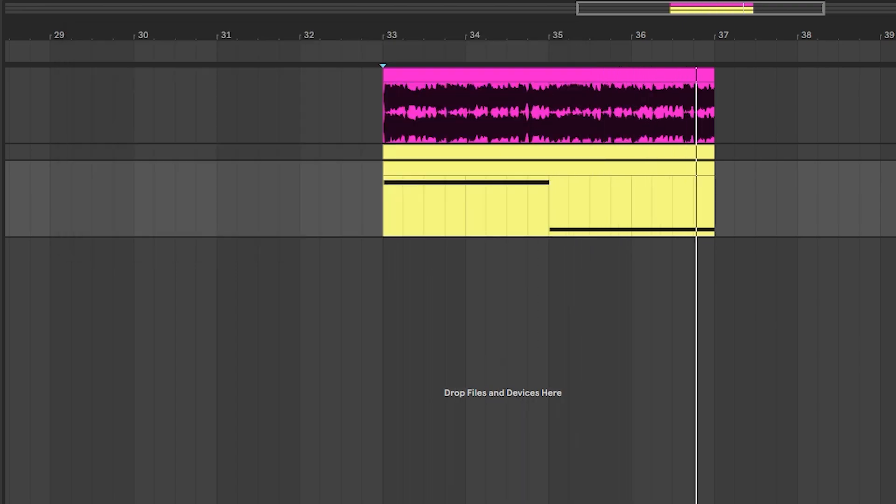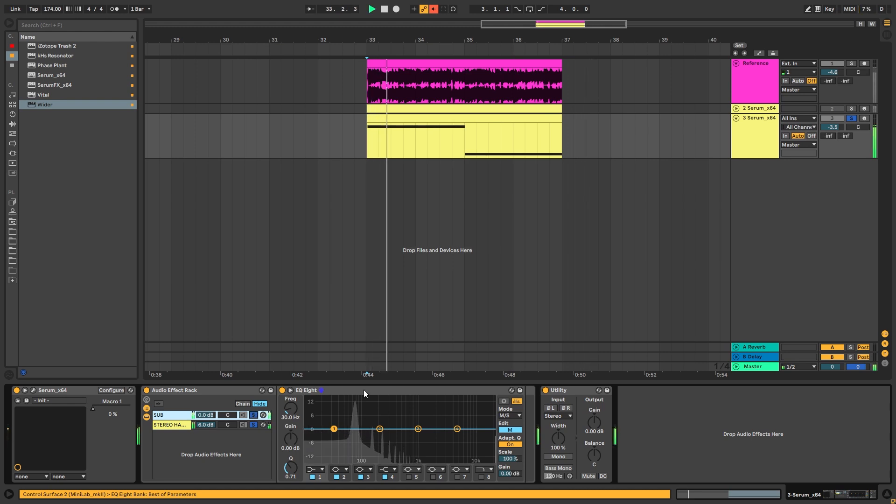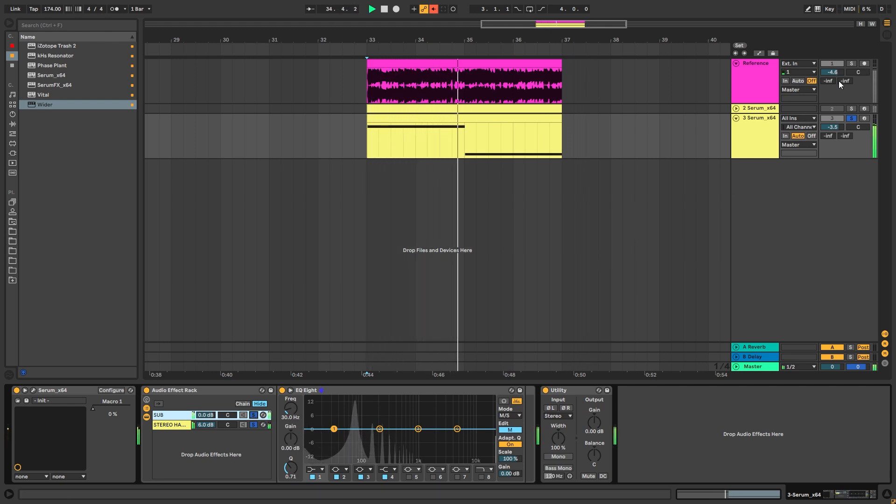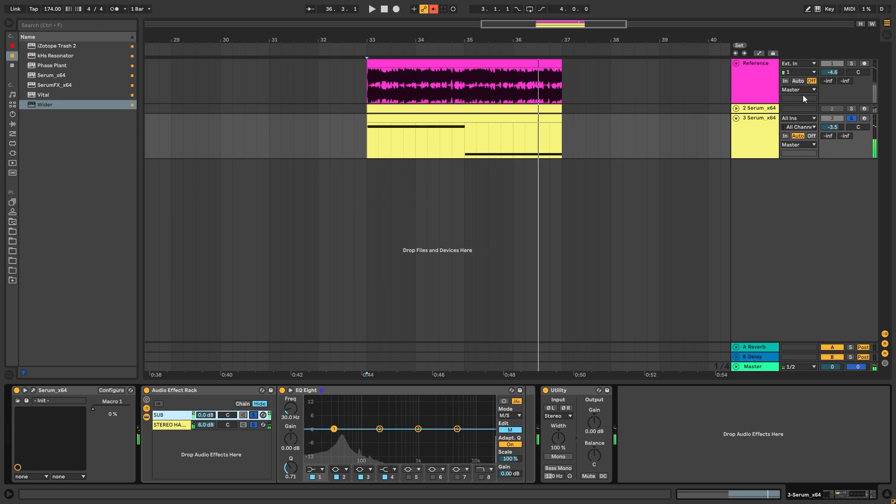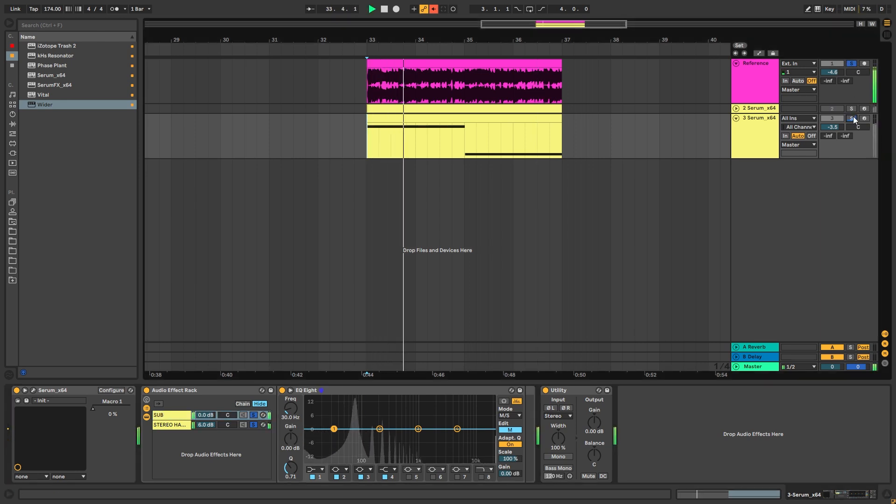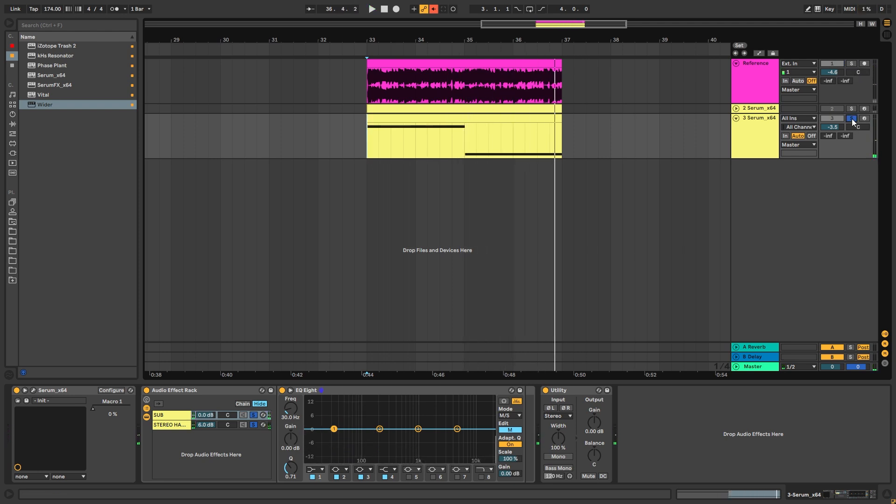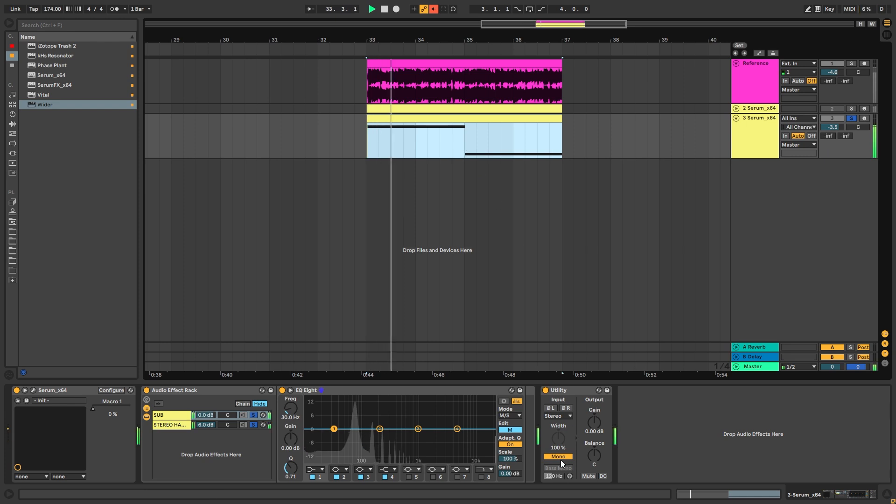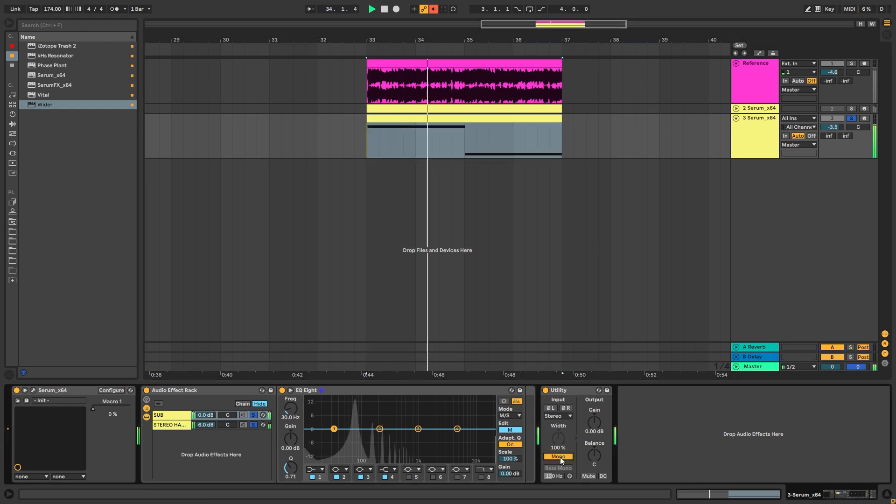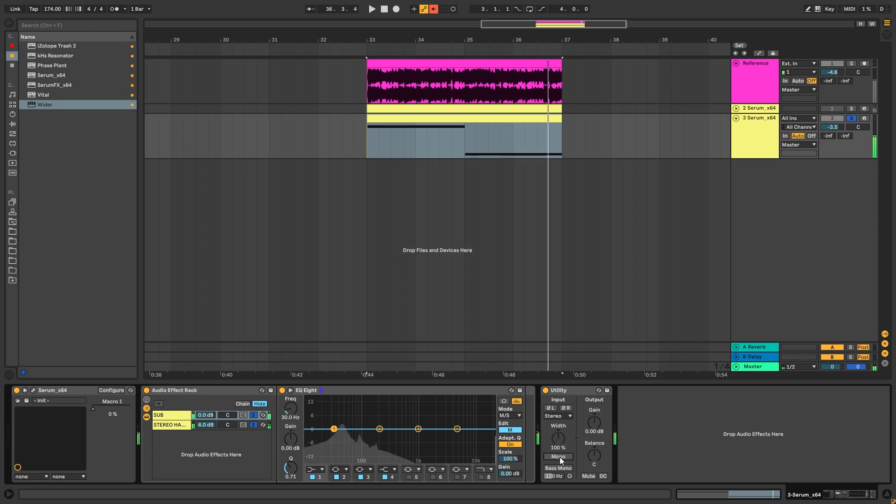So now if we layer this with the mono we still have a mono sub and it still has that warmth and movement in the stereo field but it is still mono compatible like this. As you can see, which is awesome. So this is how you can make really clean liquid sub basses that have warmth and wideness into those really cool harmonics on top.